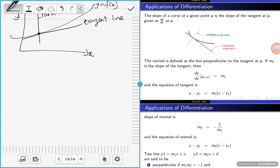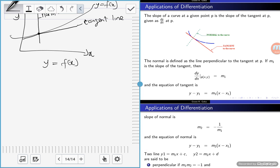So there are three lines: the original curve y equals f(x), the tangent line touching only one point, and the normal line perpendicular to the tangent. To find the tangent of a curve, you differentiate it. The tangent, the derivative, the slope, the gradient — they all mean the same thing. Differentiating f(x) gives you f prime of x.